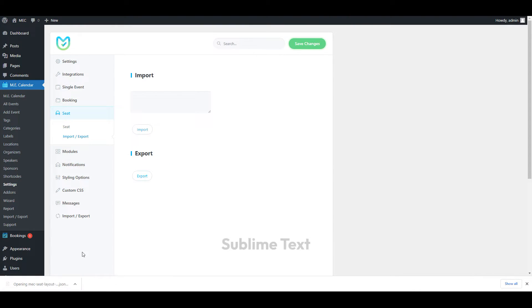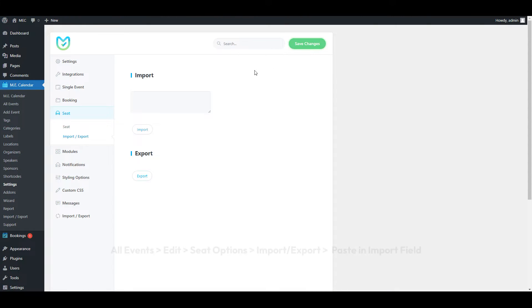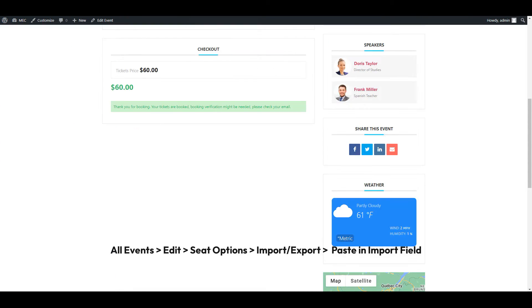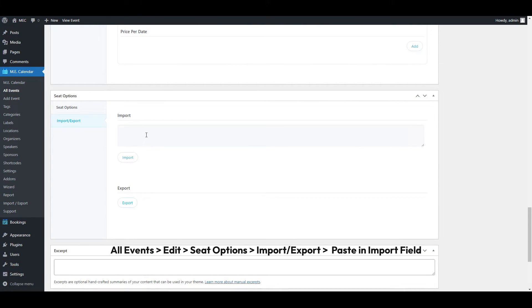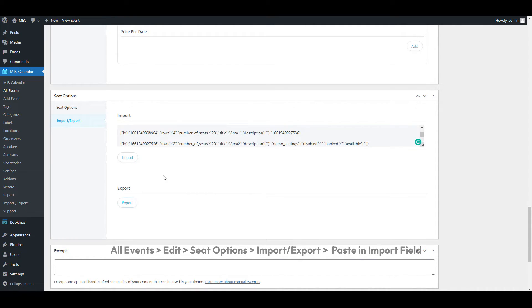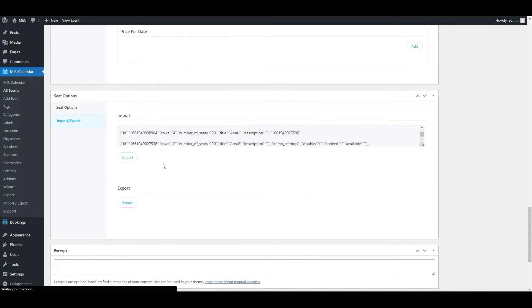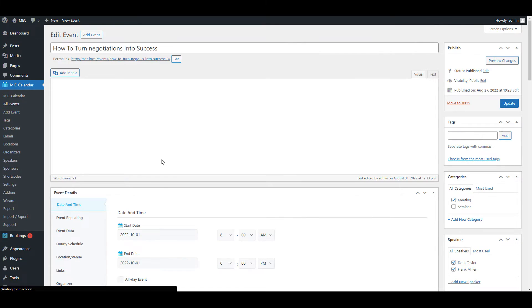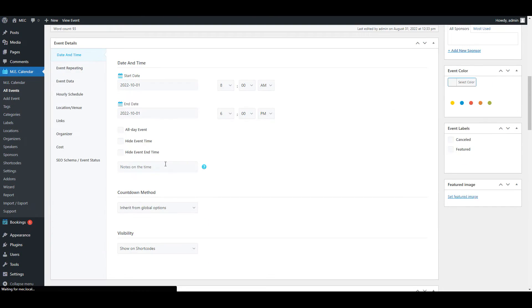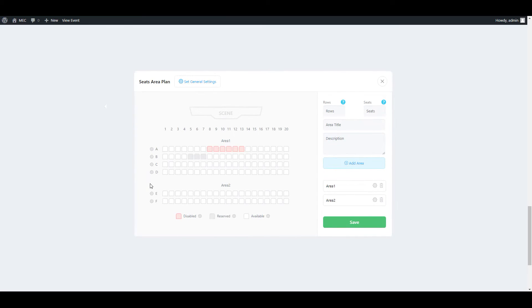After exported the file, I'm actually using sublime on my computer. I'll open it with sublime and copy the content in it and get back to your edit event page. It means click on all events, edit event, go to your event and go to your set options and click on import and export settings in your edit event page, and paste that content into the import window. Now click on import button and reload the page.